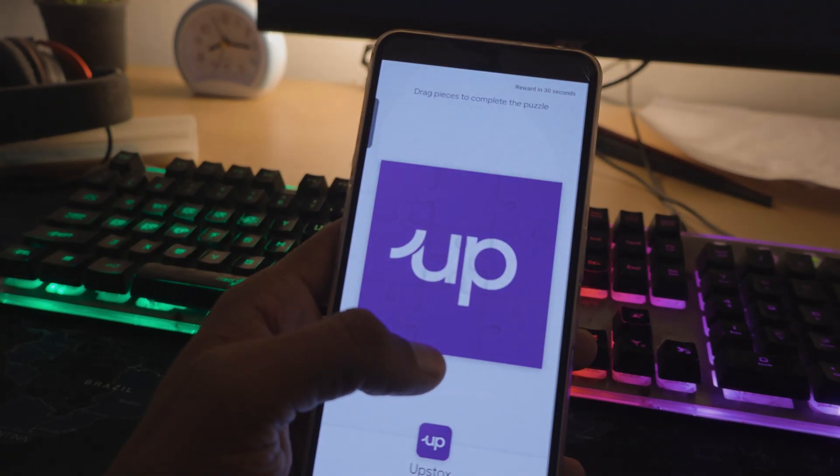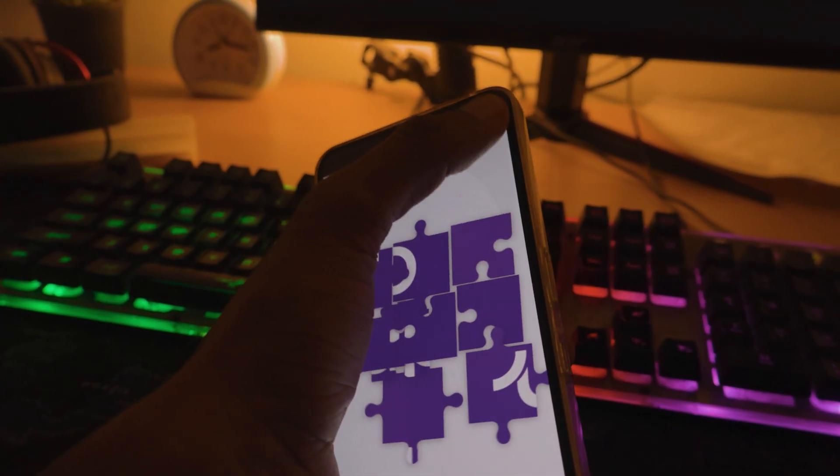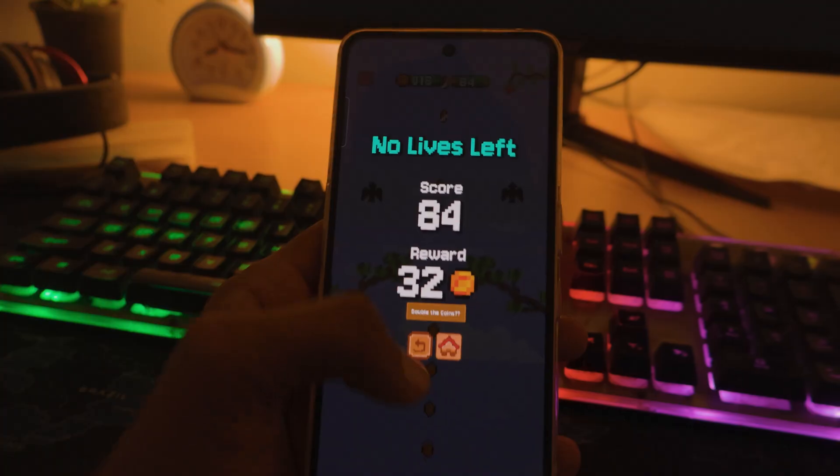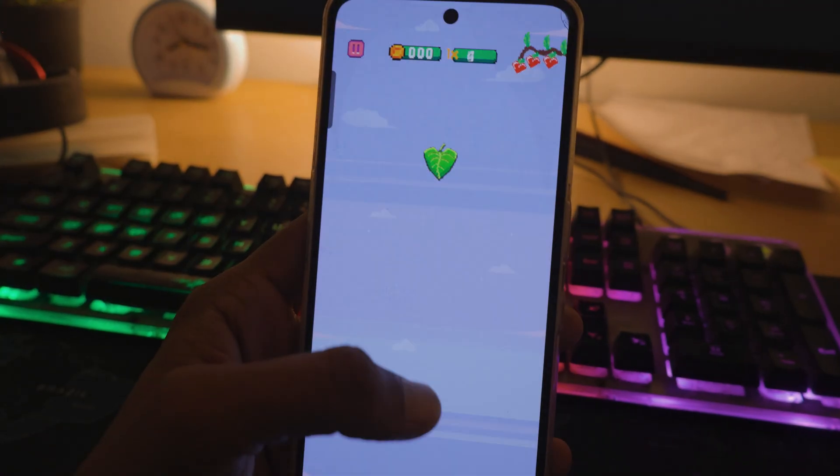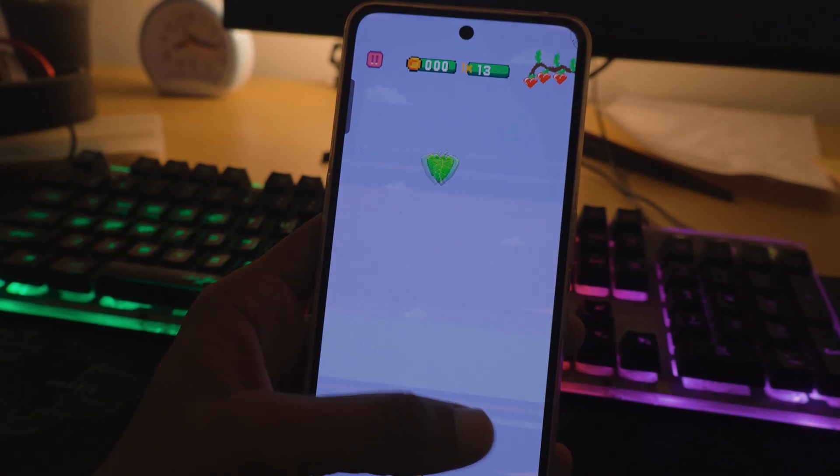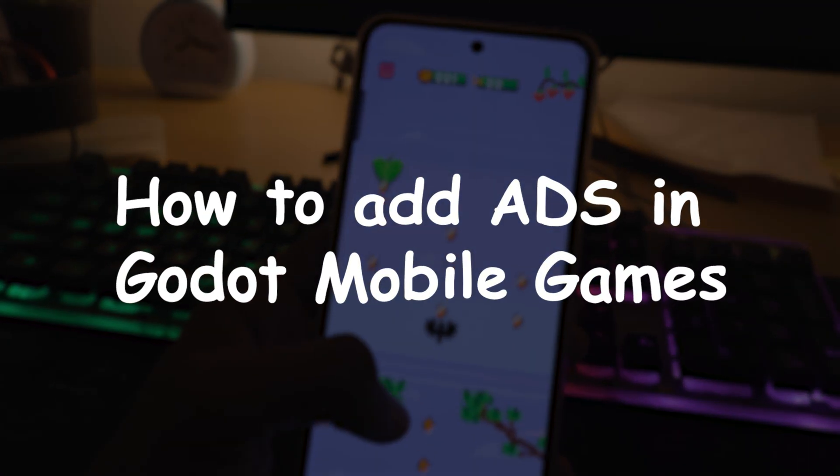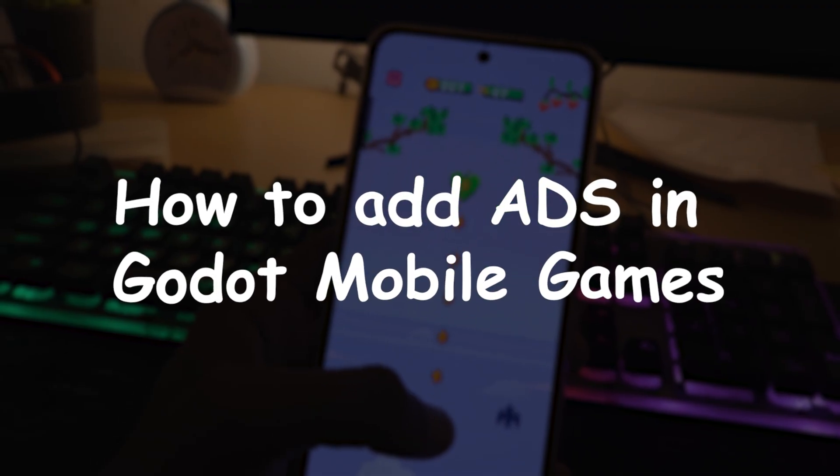This is a simple rewarded ad that I have added to one of my Godot Android games. And in this video I will show you how you can easily do the same. How to integrate ads into your mobile games made with Godot.